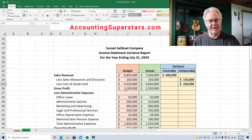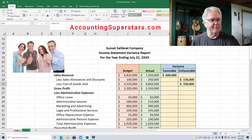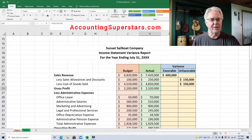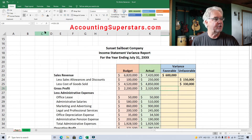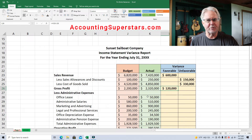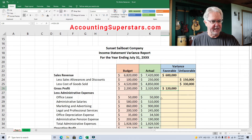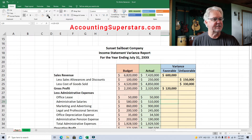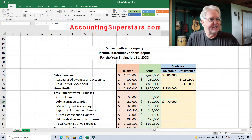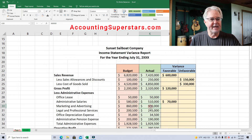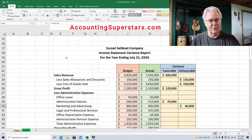Gross profit — everybody likes profit. The budget was $2.2 million, actual $2.32 million. So what actually happened was better than what we thought, so we'll put it as favorable. Coming down to the office lease, there was no variance whatsoever. Administrative expenses — we budgeted $580,000 and it turned out to be $510,000, so we're under budget — favorable. Marketing and advertising, we budgeted $860,000 and ended up at $900,000 — unfavorable because it's more than we thought.